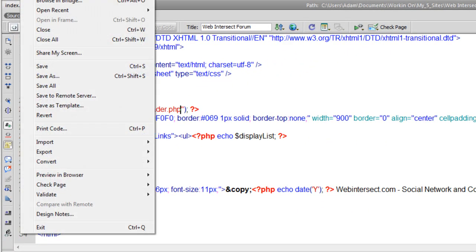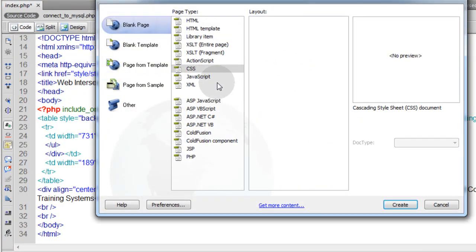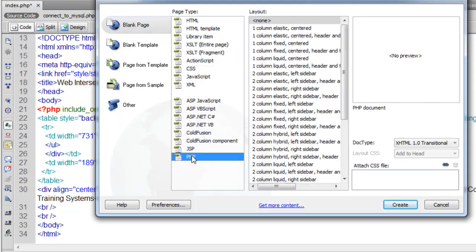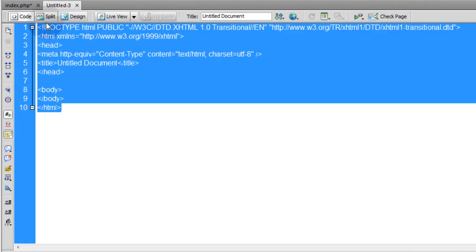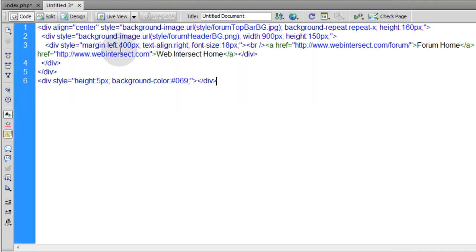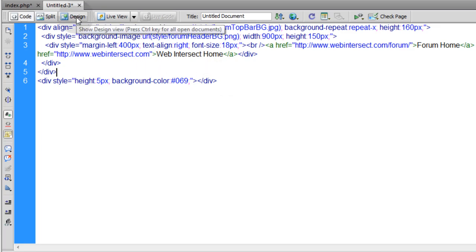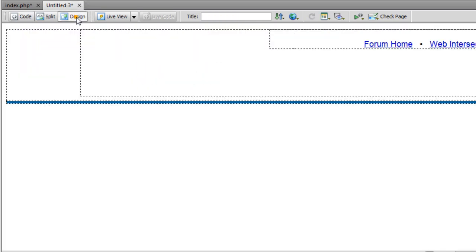So all we have to do is make that file now. So we'll go to file, new, php. Get rid of all that and add the code that we took out.